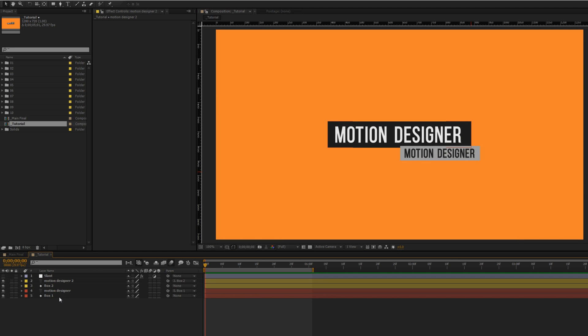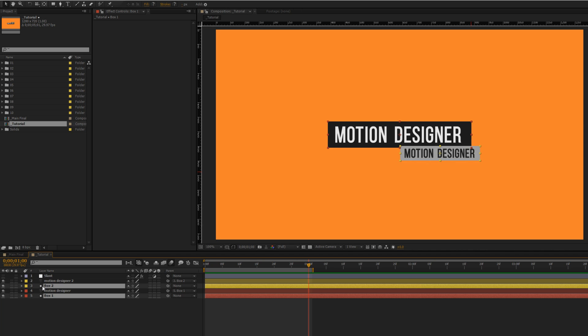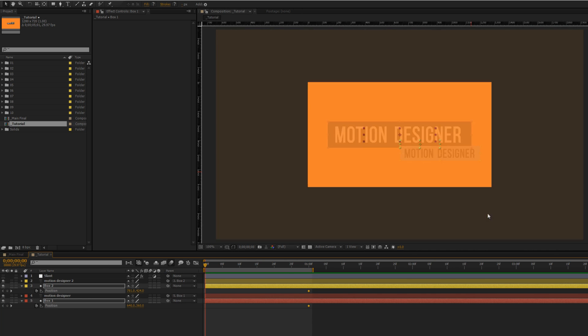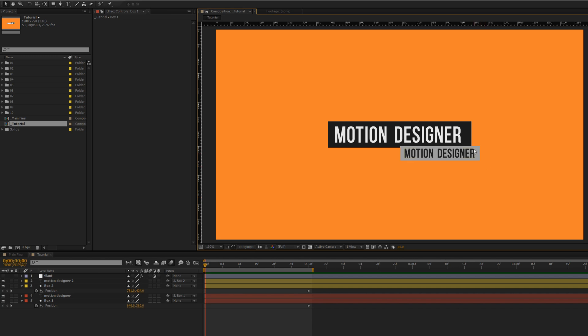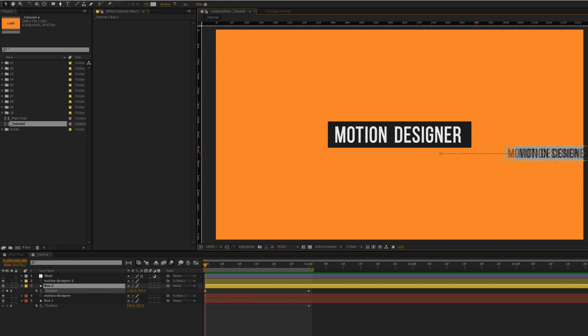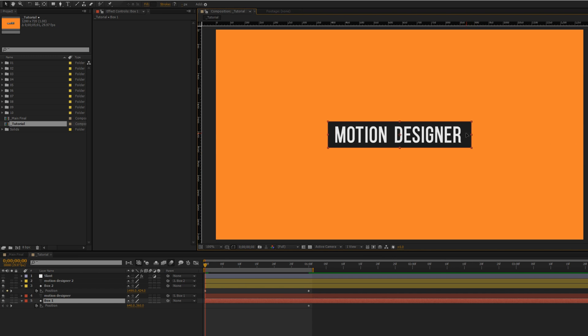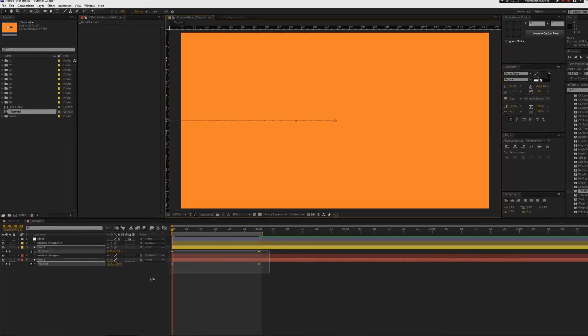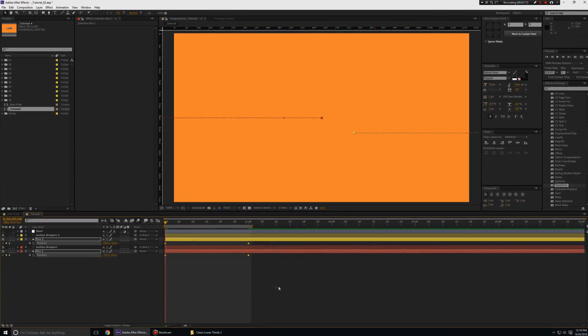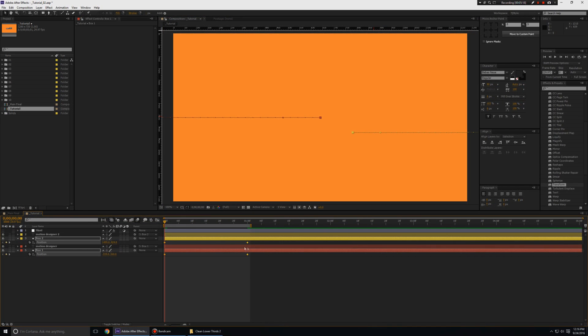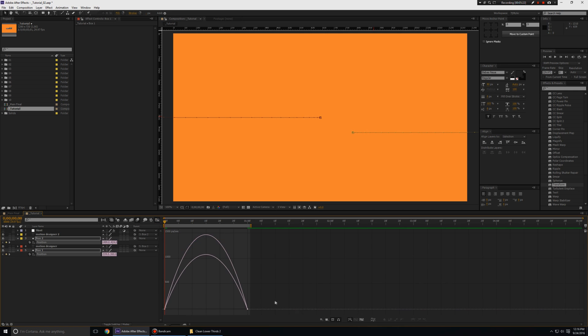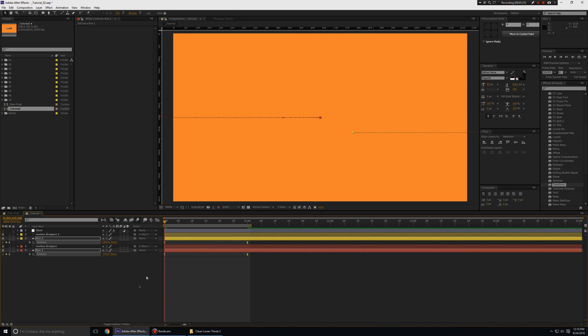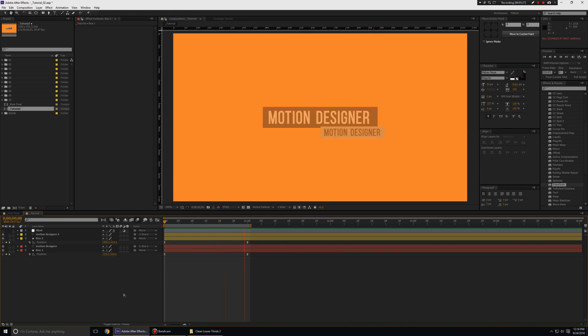One simple way of doing the animation would be going to the first second mark, selecting both the boxes layer, hit the position keyframe animation, move back in time and then we'll just move the boxes out like this. Since we have the parenting going on the text layers are moving out as well. I'm going to select both the keyframes, hit the F9 key, go to the graph editor, select both of these over here, push them to the left like this and you're good to go. The animation is definitely there.